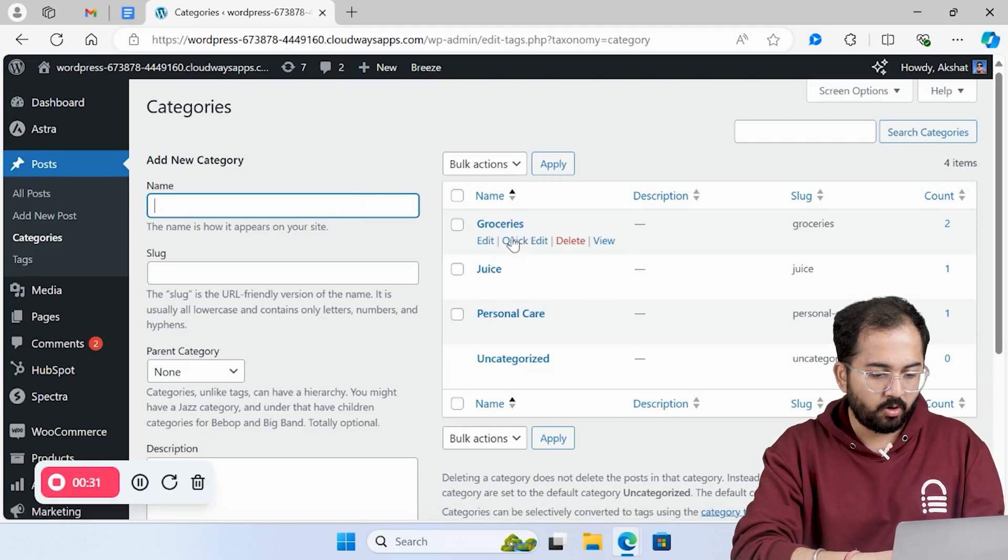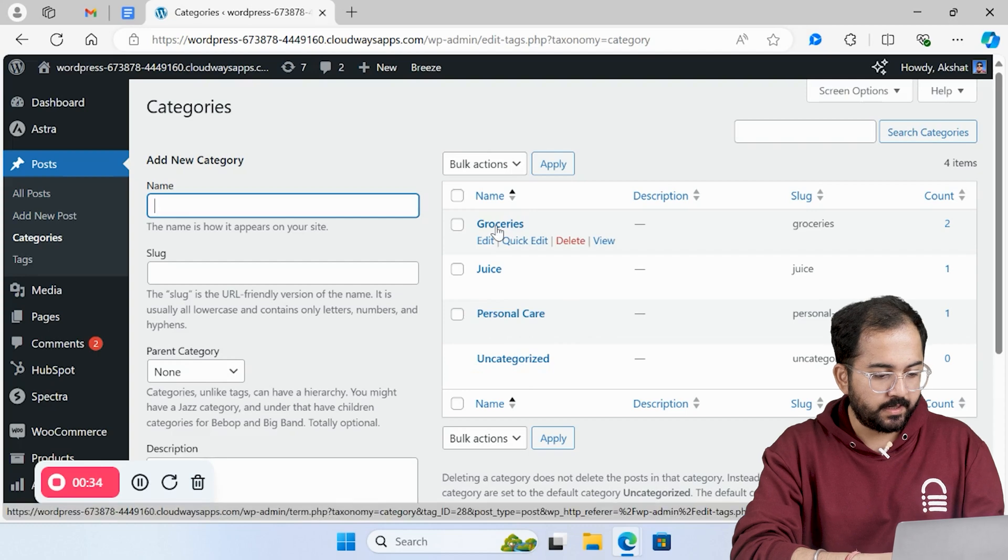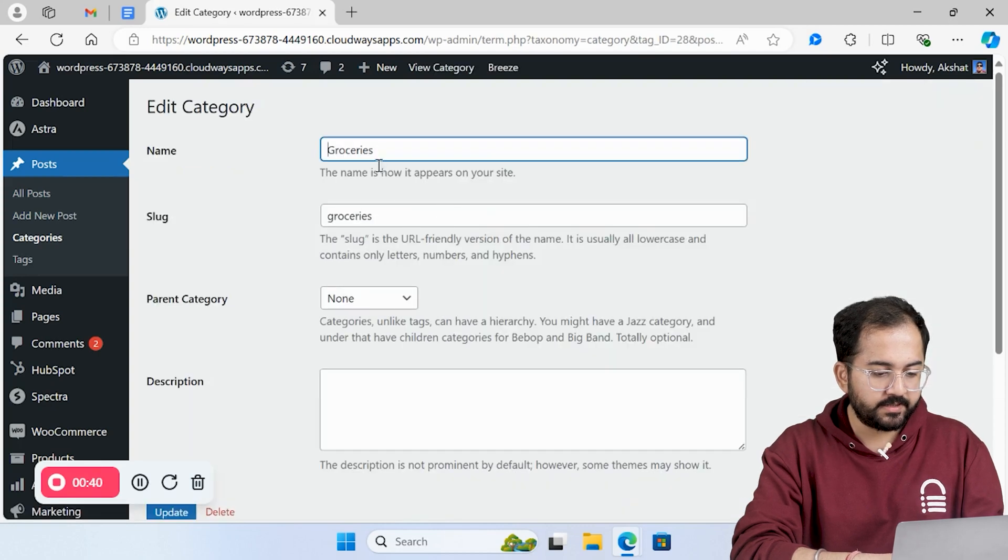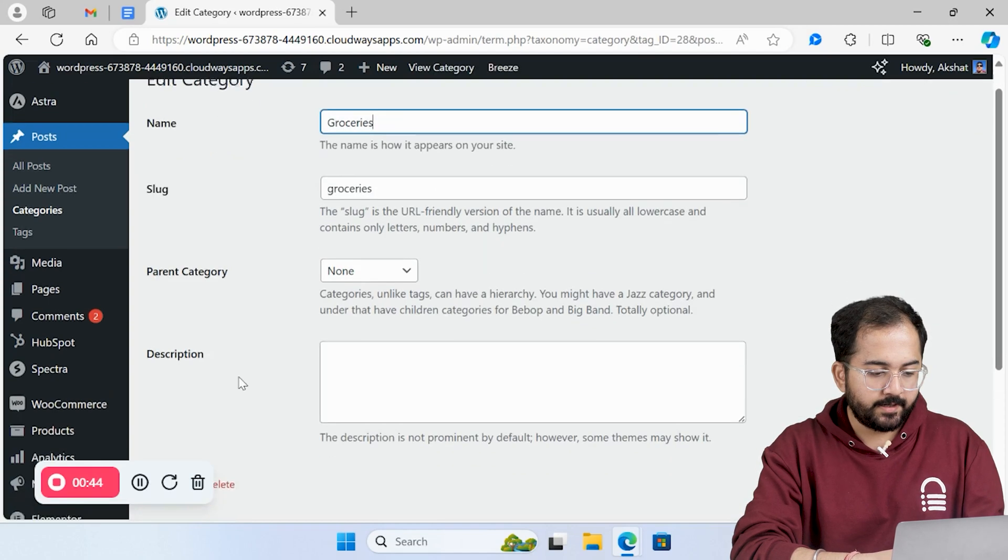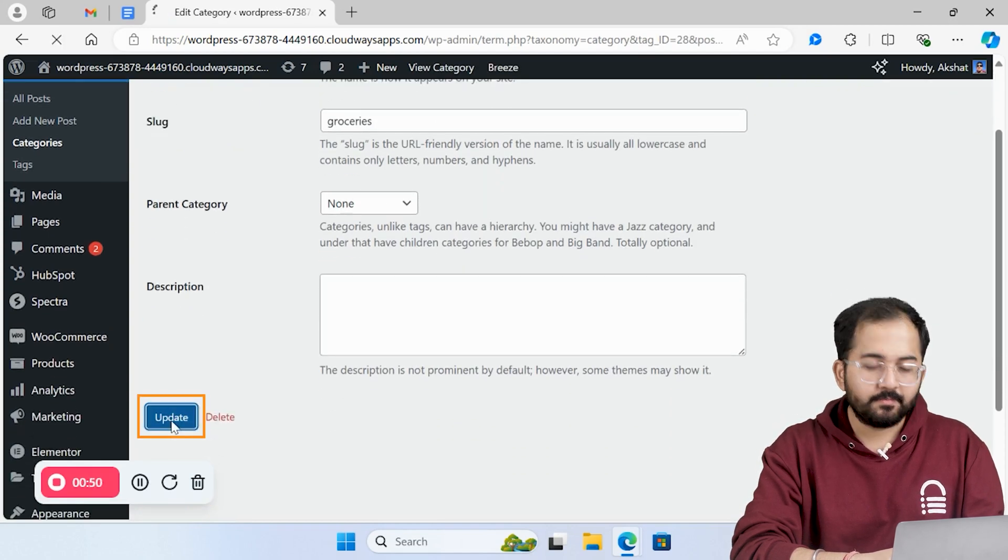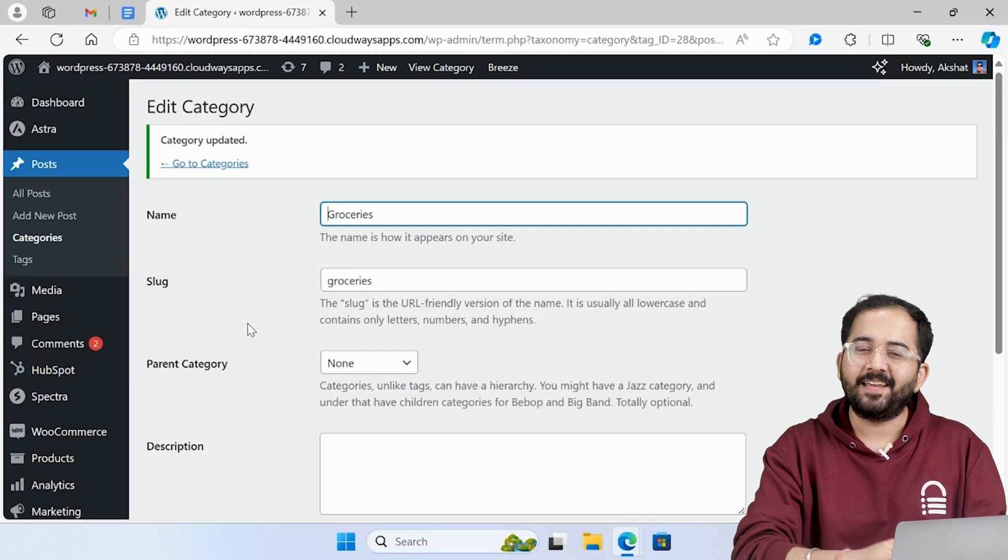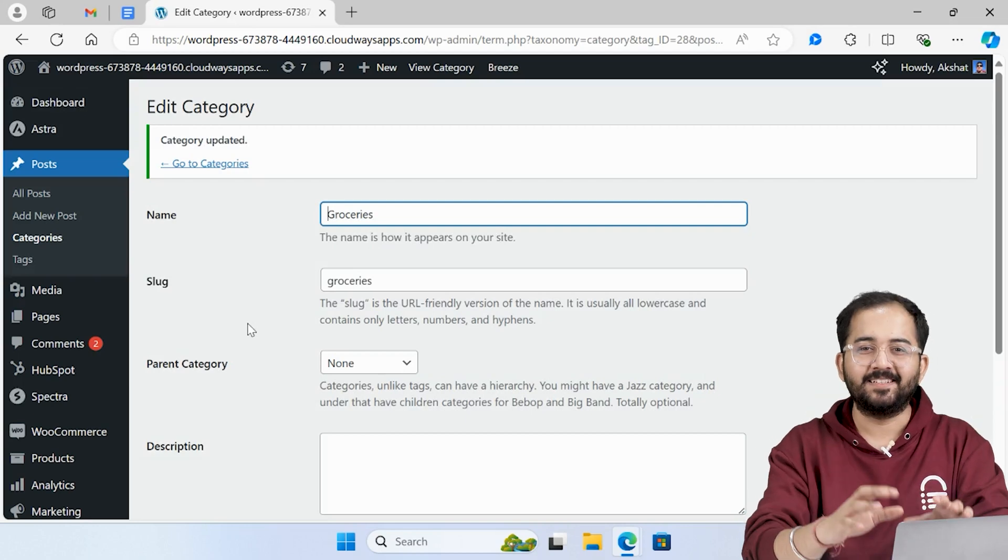To edit categories, hover over them, click edit, and make the changes you want. Now click update, and you're done. It's that easy.